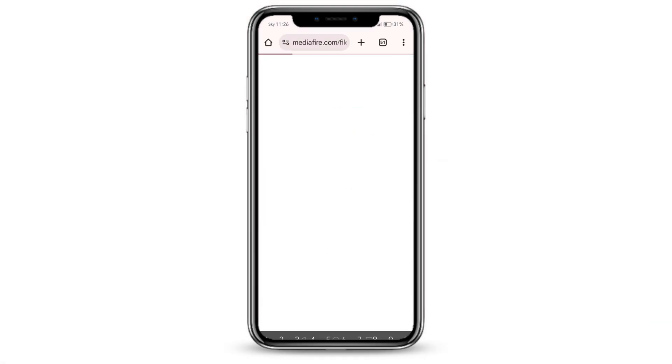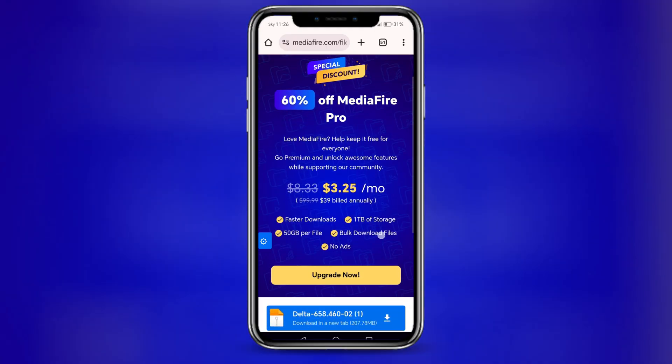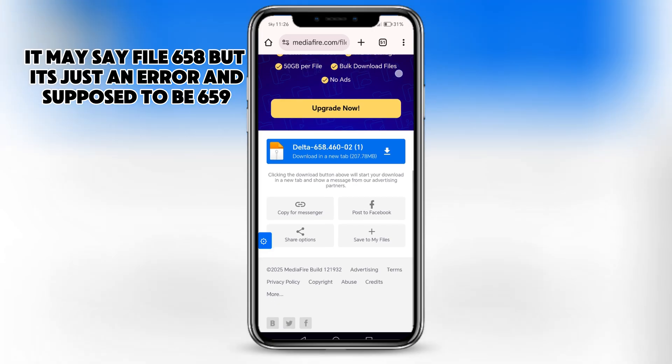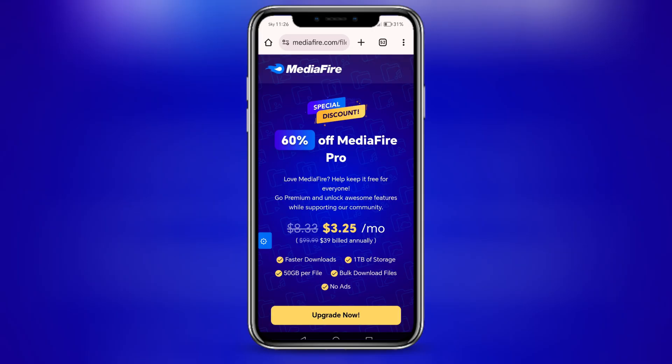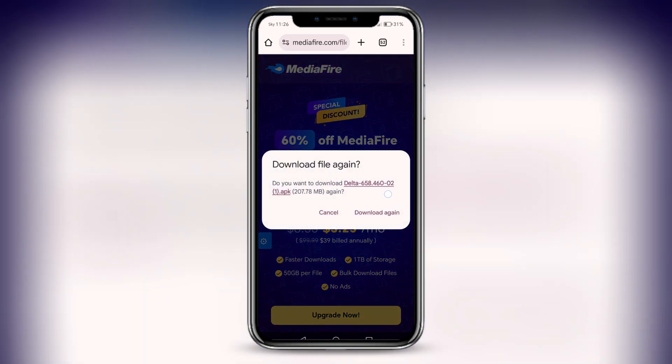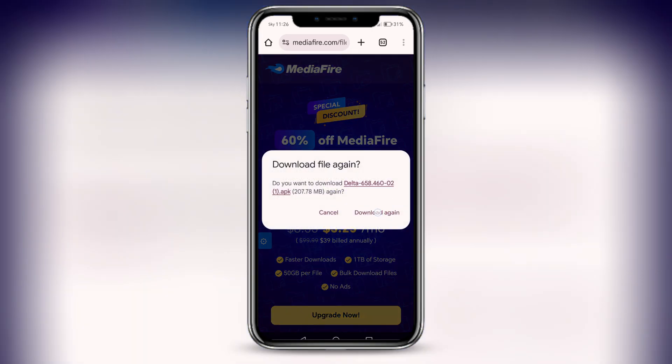The file may say 658. It should take you to Mediafire, this is the website that has the file for Delta Executor. Go ahead and press on the file, and it should be downloading.